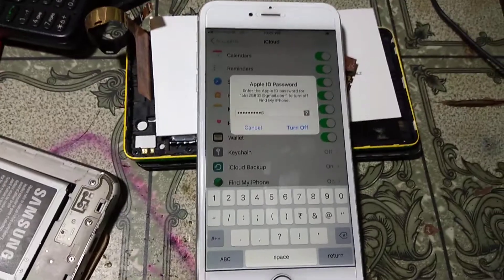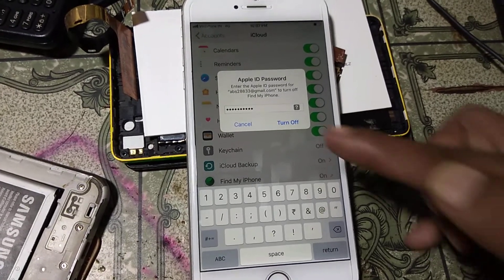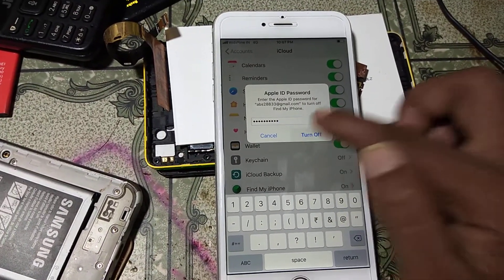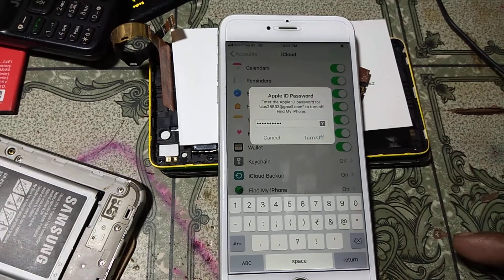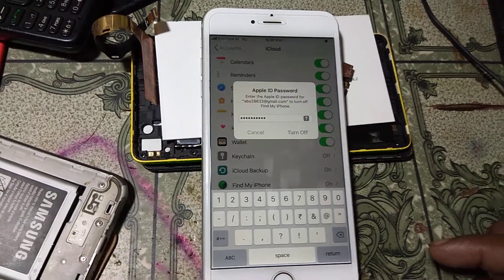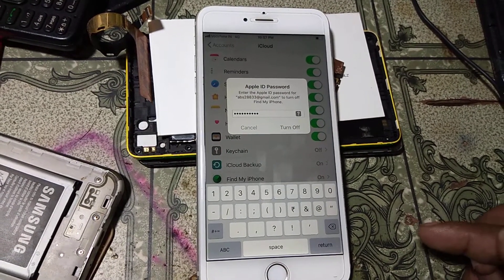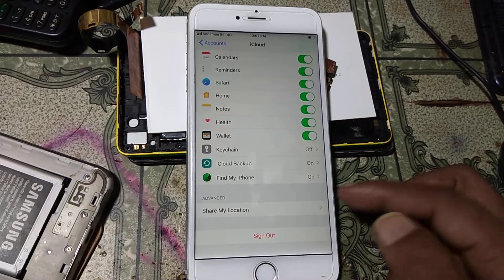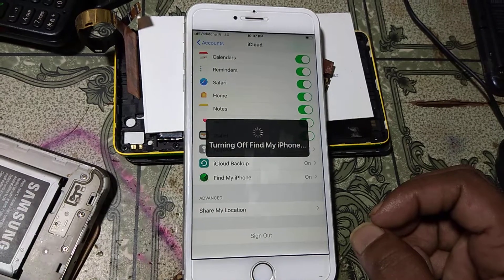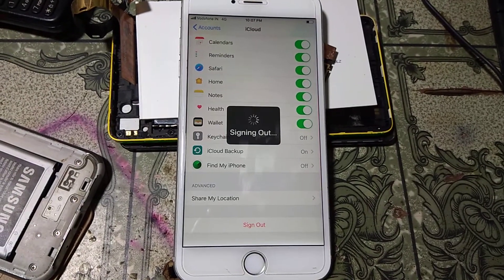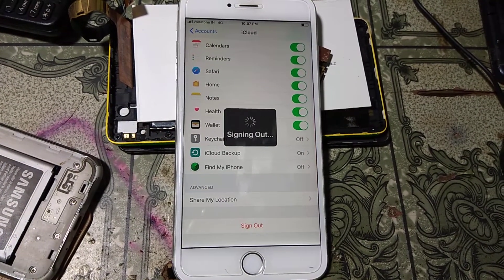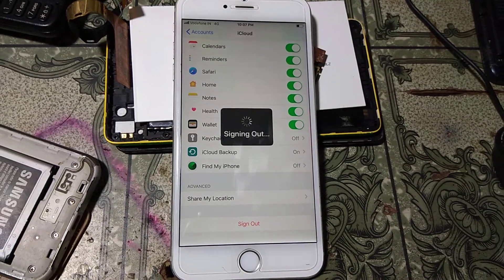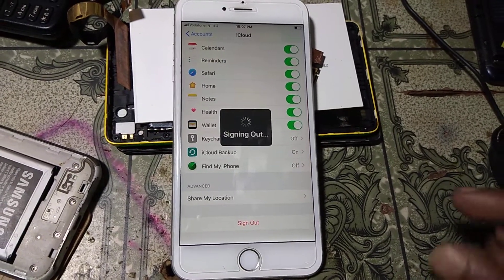I have entered my password and clicked Turn Off. It will take some time — please wait until the process is complete. Don't worry, just wait.